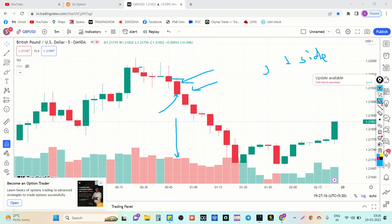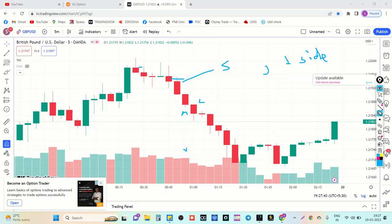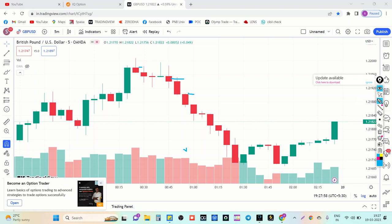Buyers failed to increase their volume in this candle, meaning sellers are strong. They entered directly from this point and went down. From this point buyers are entering but buyers failed to decrease — sellers are continuing to maintain their high volume. That's why the next candle formed red. Here only negligible buyers entered — you can ignore them. Sellers directly entered from this point, went down, and buyers are fighting to decrease but they failed. Next candle red.